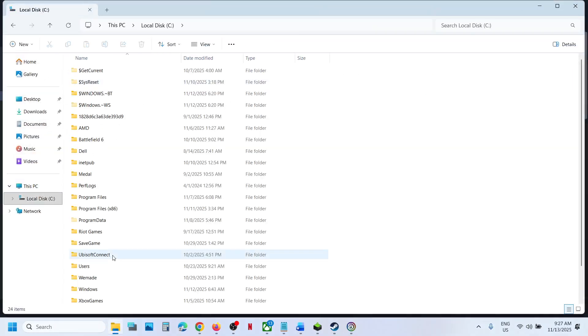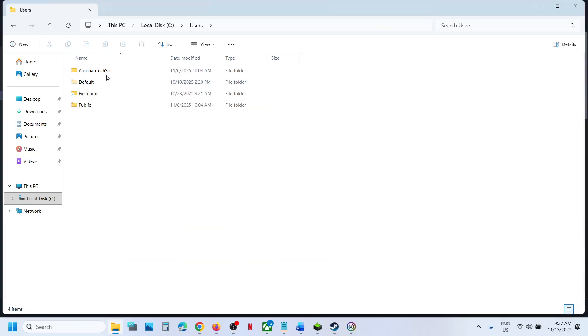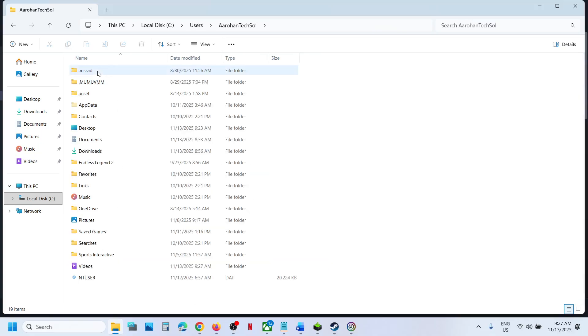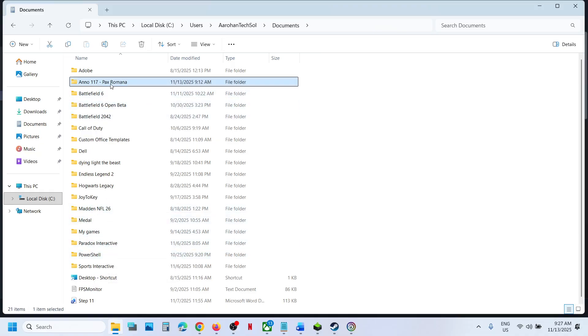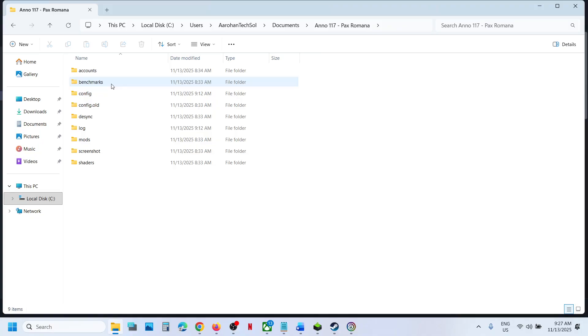Open C drive, open Users folder, open your username folder. Now open Documents folder and over here you should be able to see the game folder. Open the game folder.